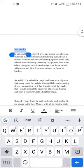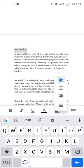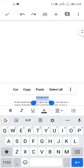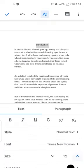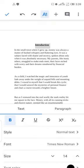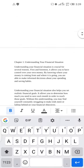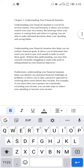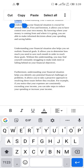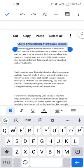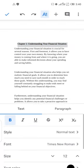Do the same thing for Introduction — there is no one-size-fits-all approach. Centralize it, increase the font size, and make it bold as needed. Then go to Chapter One and do the same: centralize, make it bold, and increase font size to 14.